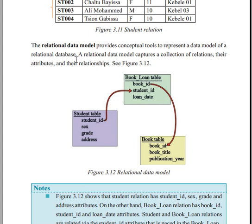The relational data model captures the correlation of relations, their attributes, and their relationships — capturing how relations, attributes, and entities interconnect.